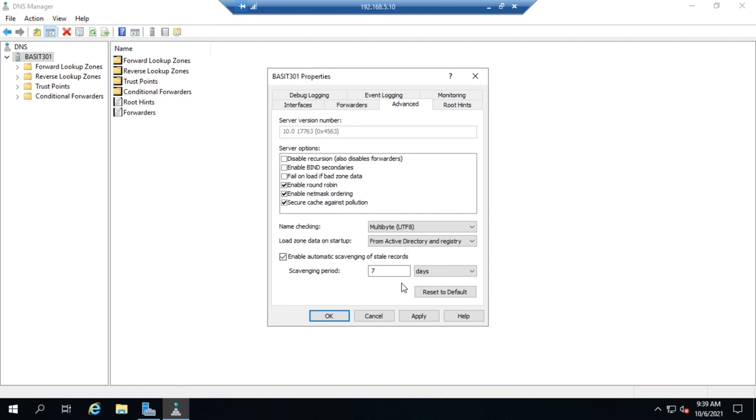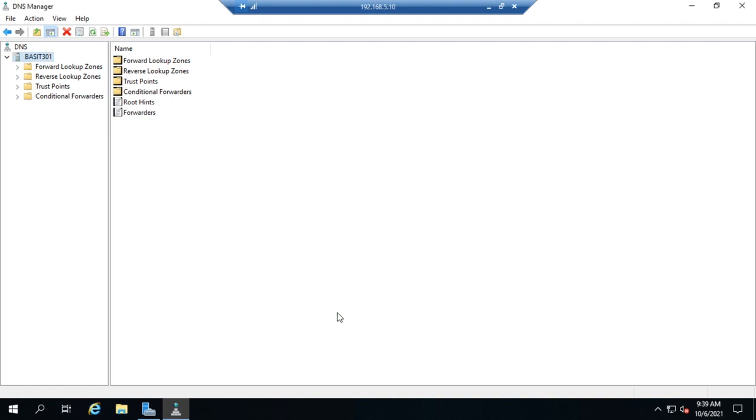Now this enables it on the server, it doesn't enable it on the zones, but it has to be enabled on the server and on the zones themselves. Otherwise, it won't work correctly. So I've enabled automatic scavenging, I'm going to click apply and then okay.